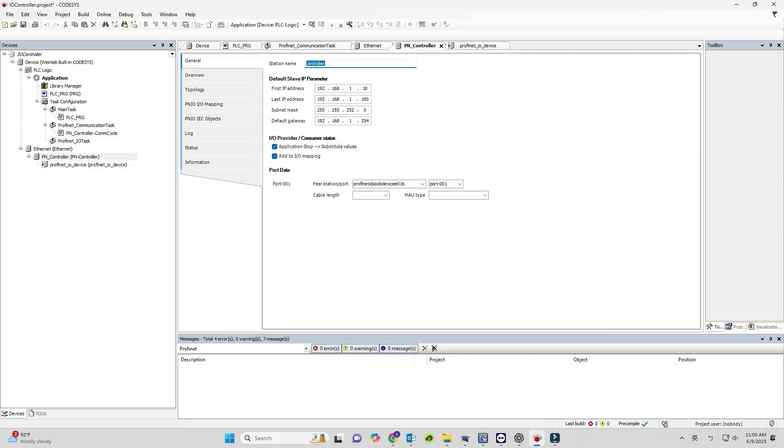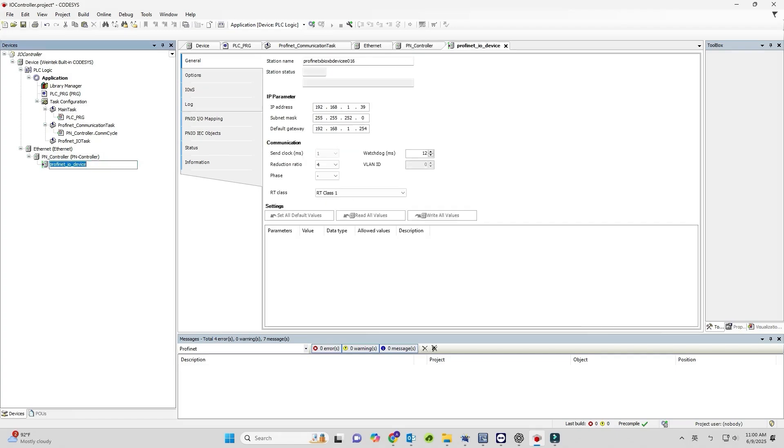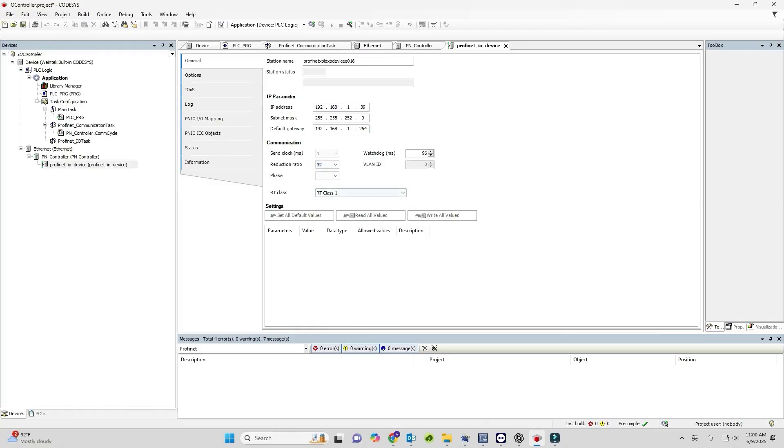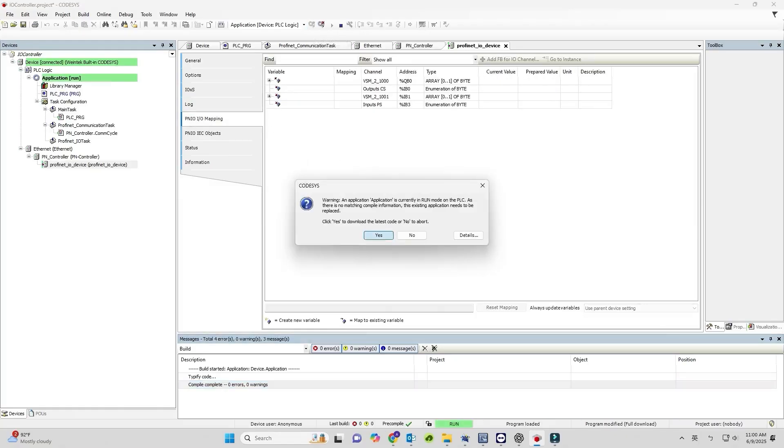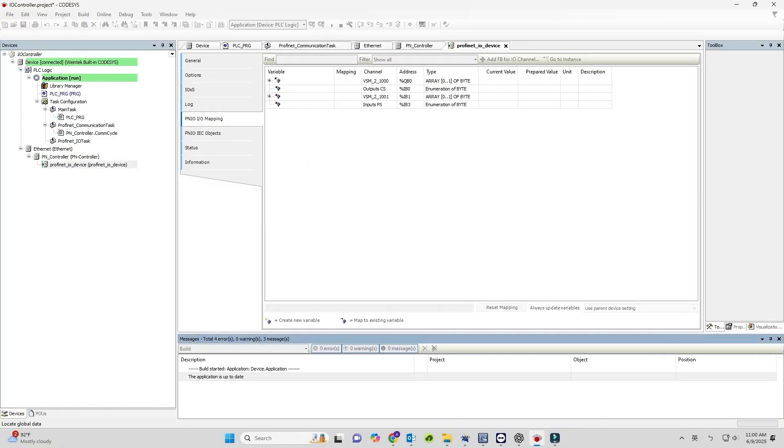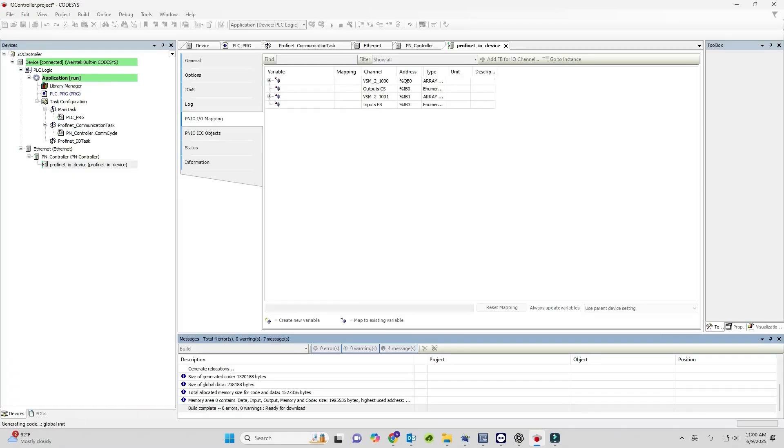Ensure the PN controller has a unique station name on the PROFINET network. Set the Reduction Ratio. For the first test, it's recommended to use the maximum value. When finished, download the project to the CODESYS PLC.